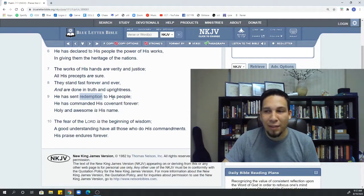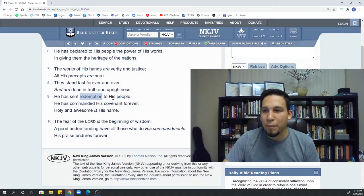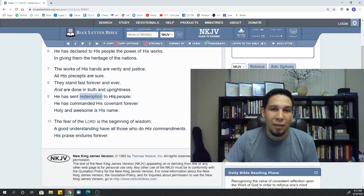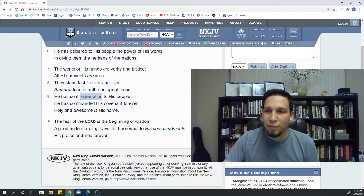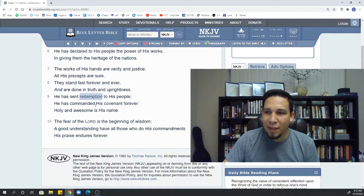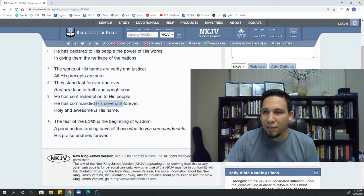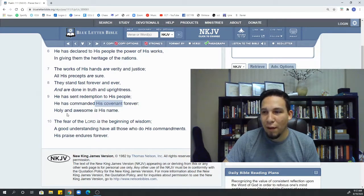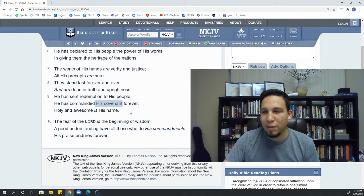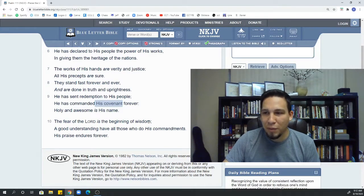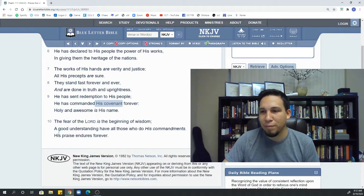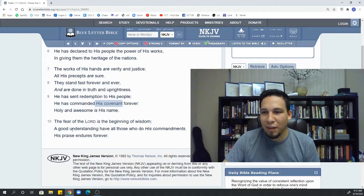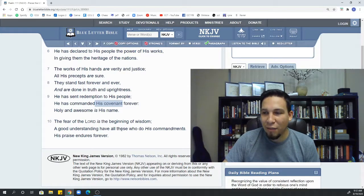He has sent redemption. This is the ransom, the buying back to his people when he calls them out of Egypt in the Exodus. When he calls them out of Babylon, when they leave Babylon and go back to Israel. And again, he'll do that in the future. He's commanded his covenant, his promise to Israel forever. Holy and awesome is his name. Fear the Lord is the beginning of wisdom. A good understanding. Have all those who do his commandments. His praise endures forever.